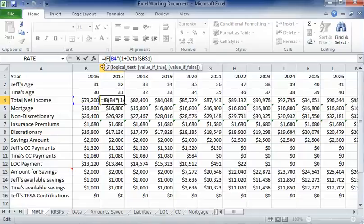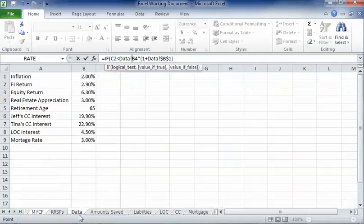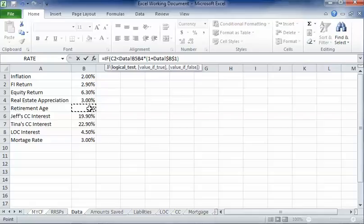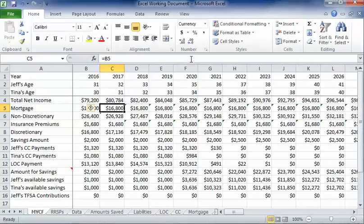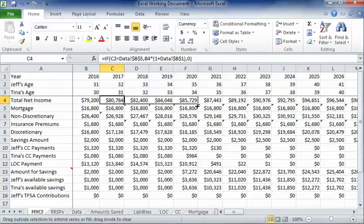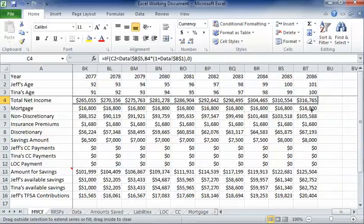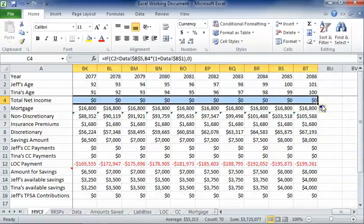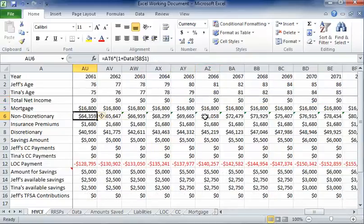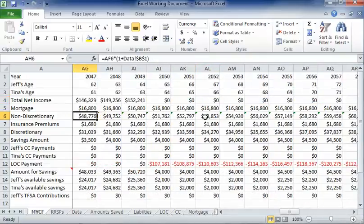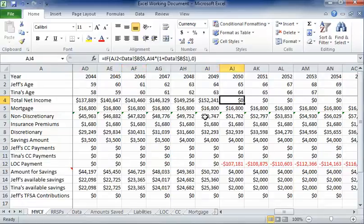So if Jeff's age is less than the retirement age that we've set, then we're going to continue with income. But if it's greater than that amount, then we're going to stop that income. So now we can copy that all the way across. And now we should have this proper where we actually are, there we go, retiring, no income, starting at age 65.